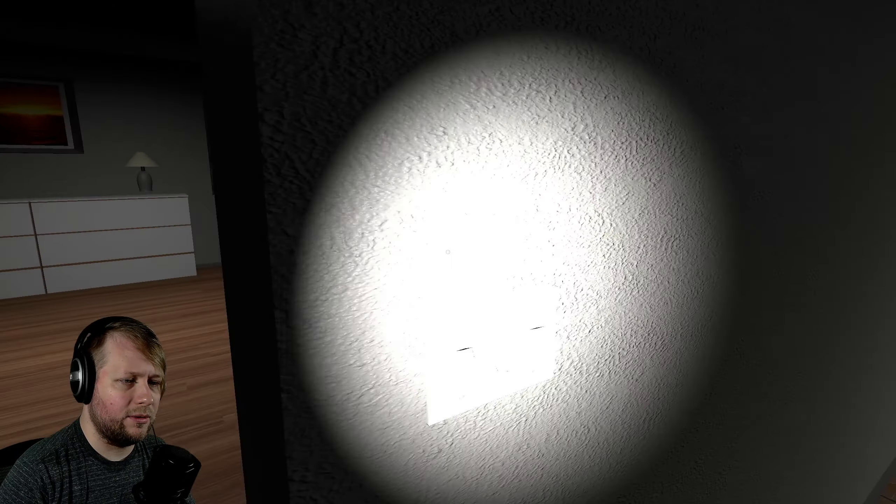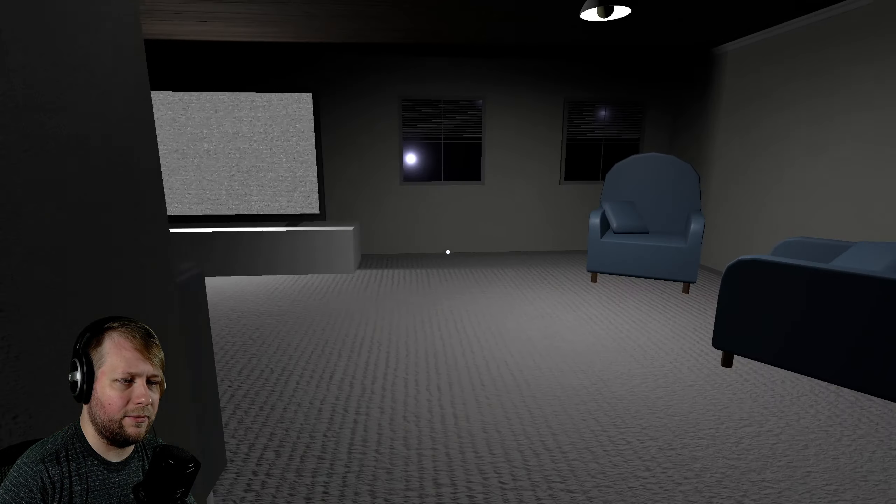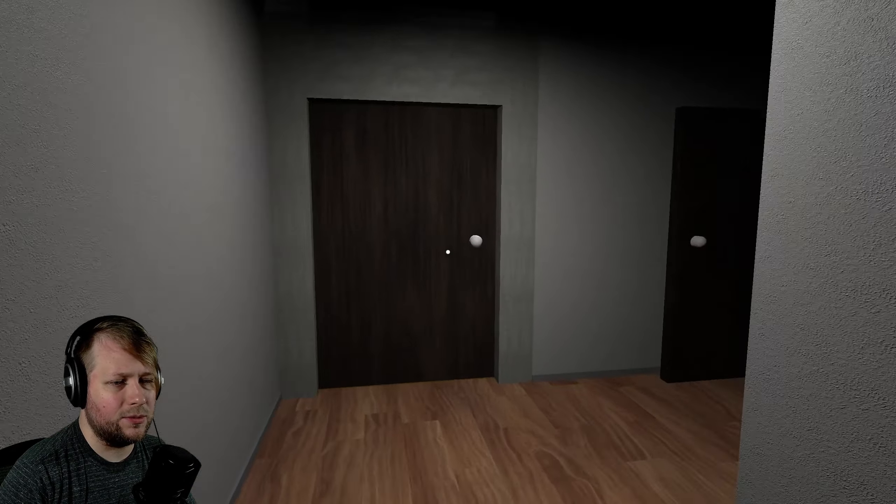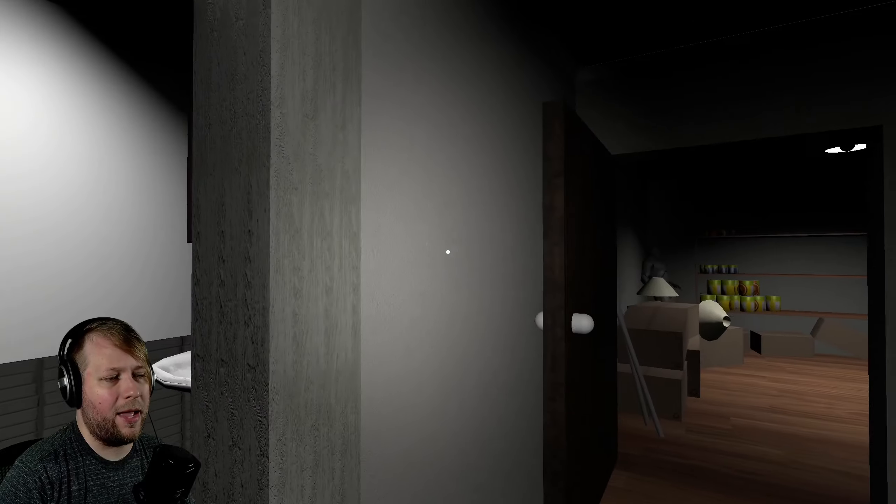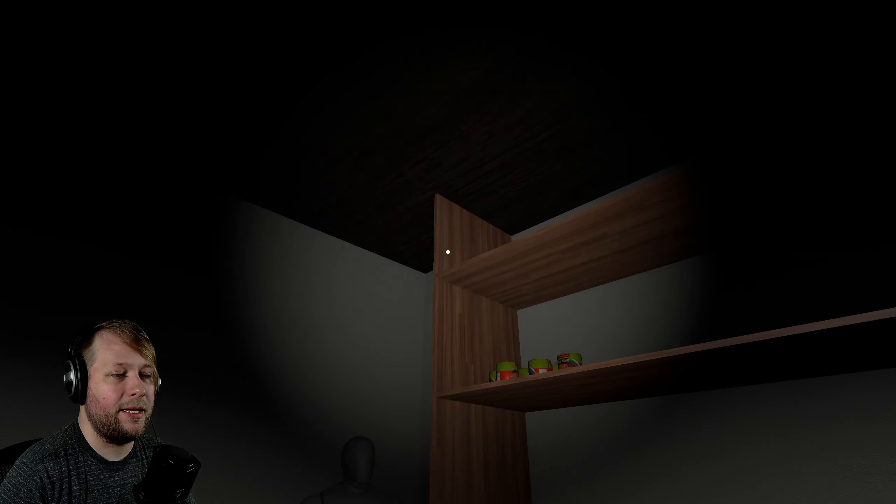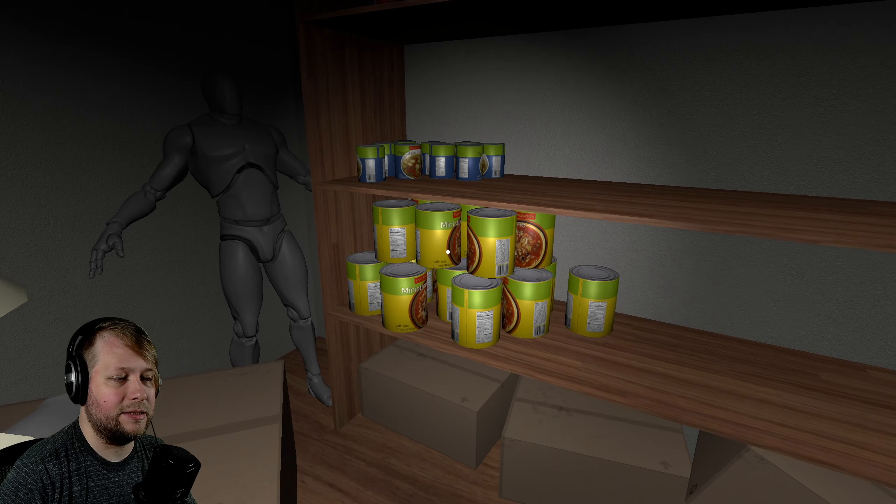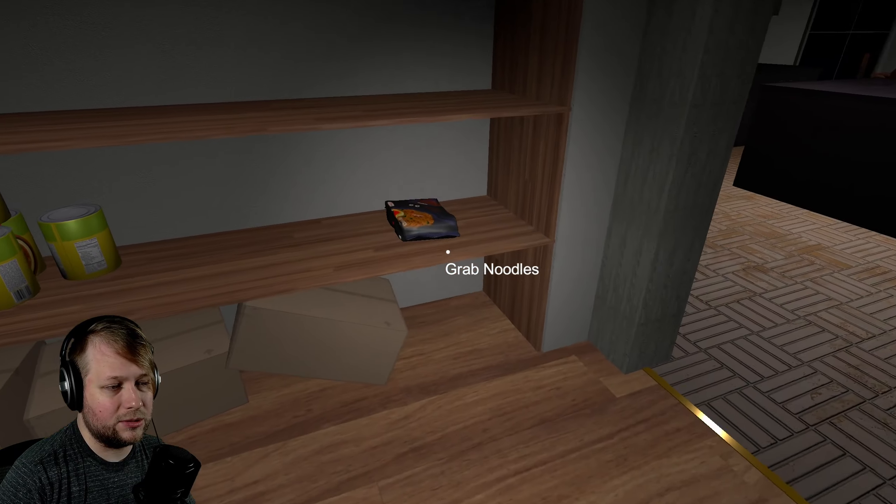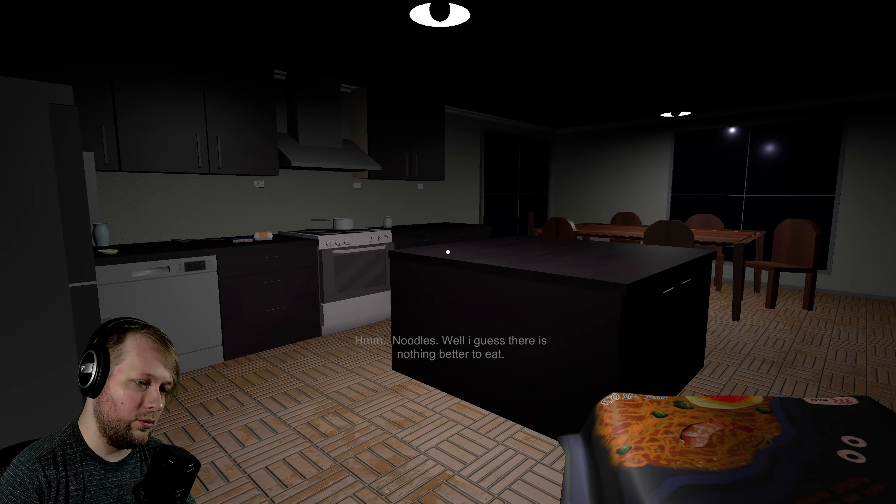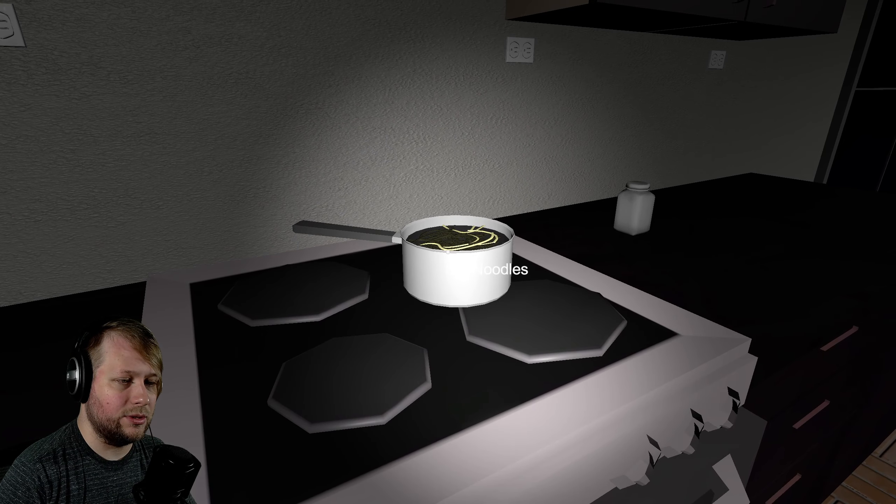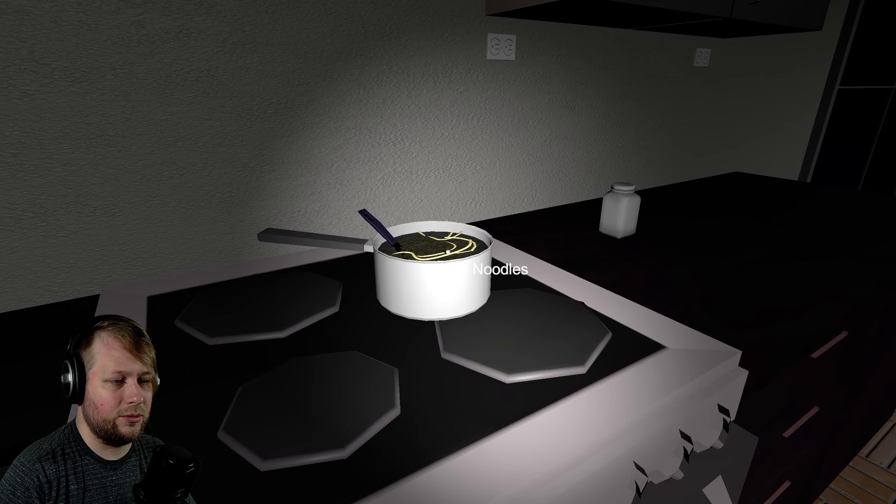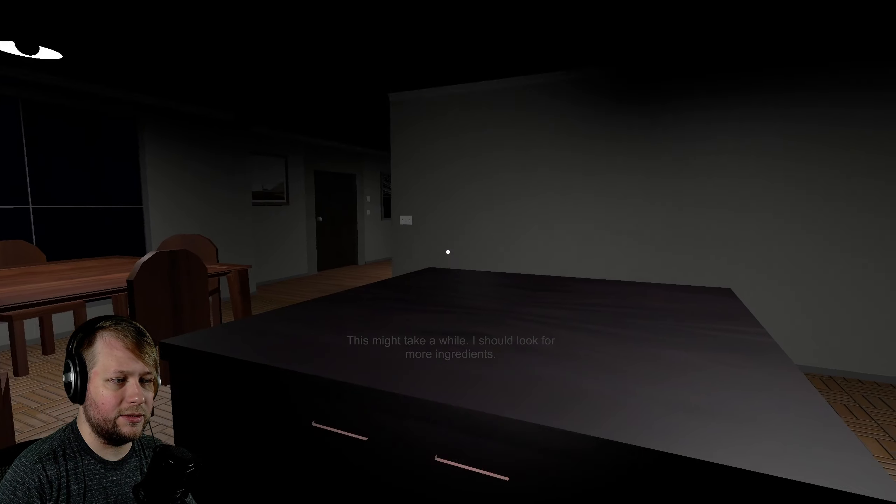If I need to find noodles though, where would they be at? I don't know why I'm going to the living room like I'm expecting the noodles to be here. I don't know why I went to the bathroom expecting the noodles to be there. Oh, there's a little pant. This is a pantry. That makes sense. Cause there's these soups and the stew and more soups, but we got the noodles here. Noodles. Well, I guess there's nothing better to eat. Add the noodles. Oh, I need to stir the noodles. Okay. Stir the noodles. This might take a while. I should look for more ingredients.